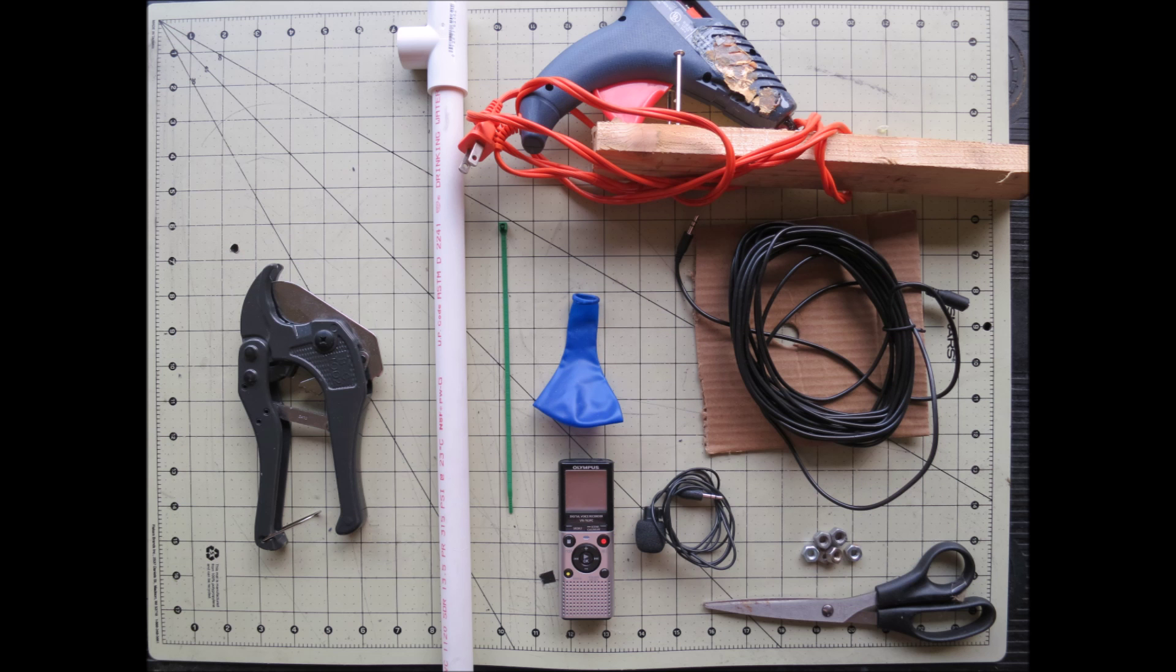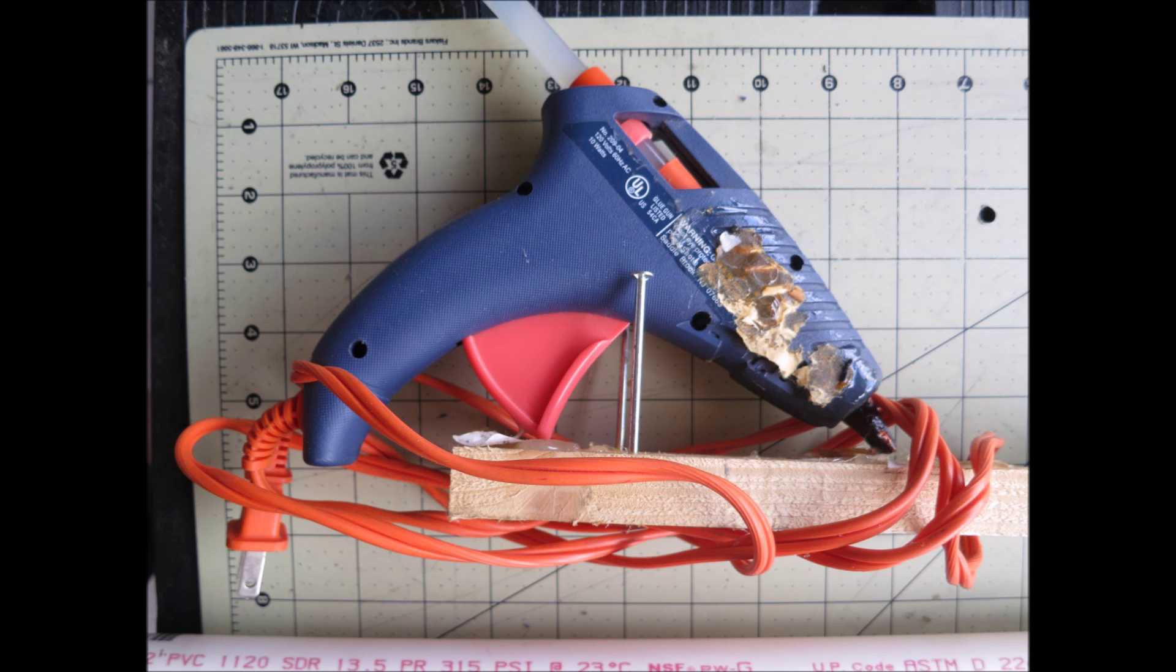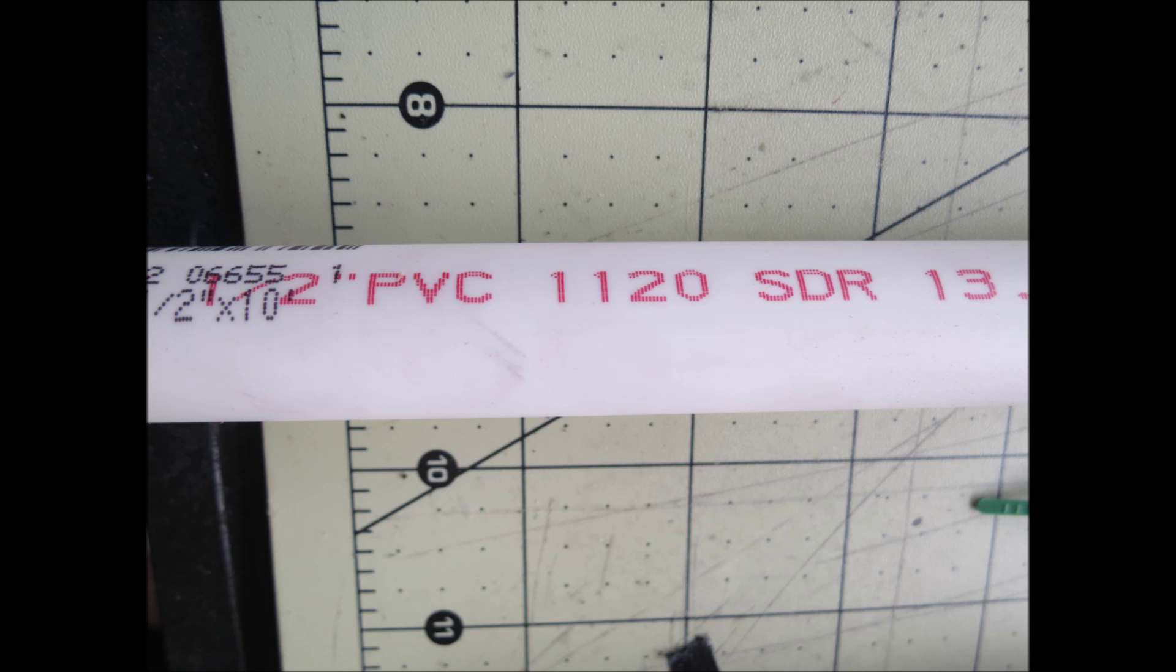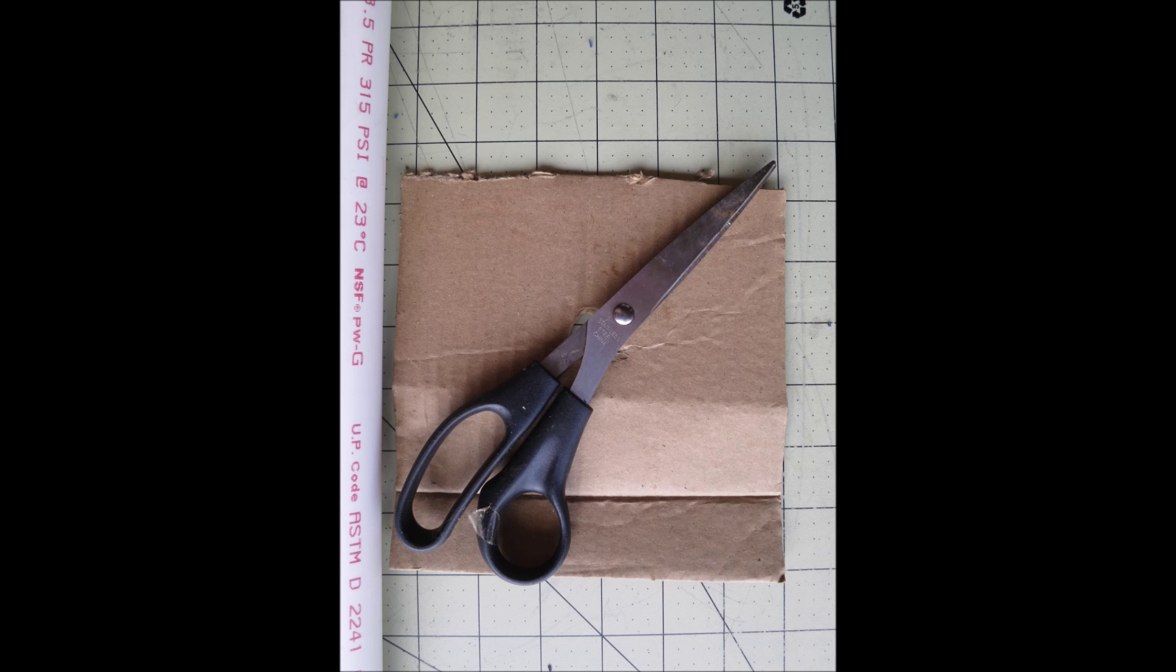You're going to be using a PVC cutter or a saw to cut your PVC, a hot glue gun, a piece of PVC about three quarter inch length. Then it's half inch PVC, half inch diameter, and a balloon that you can get at a dollar store and a cable tie, some scissors, a piece of cardboard.